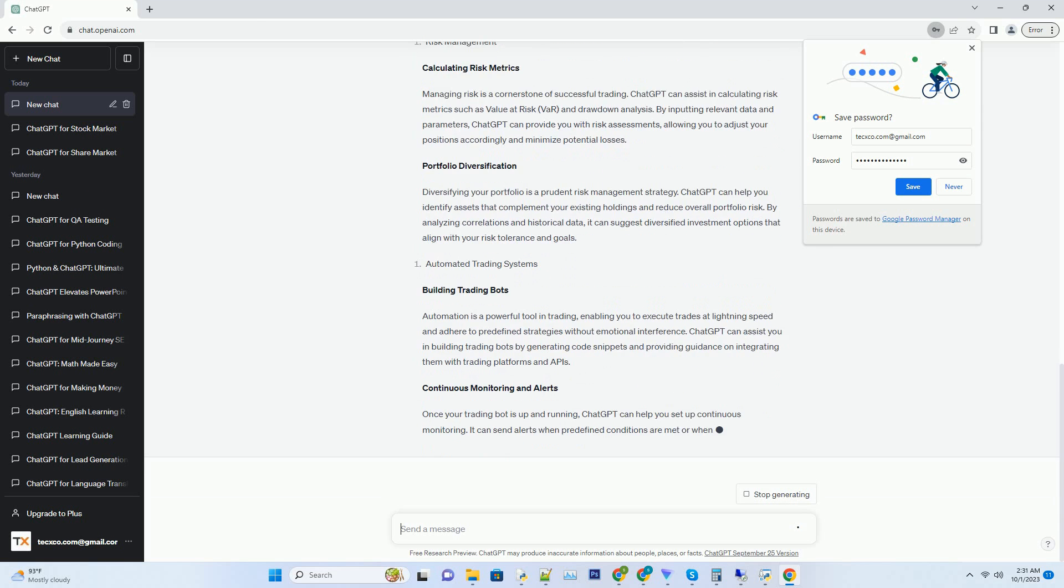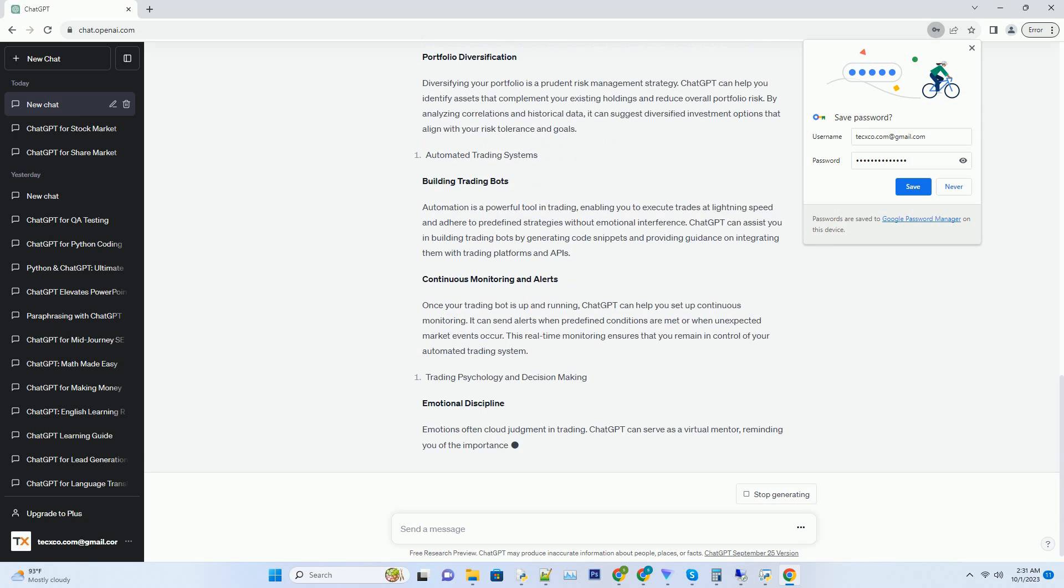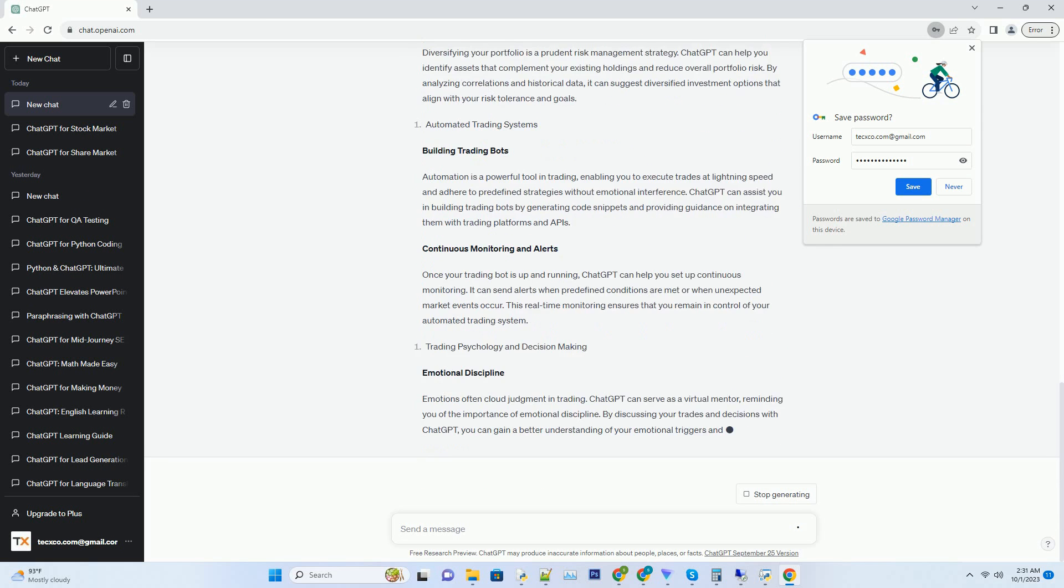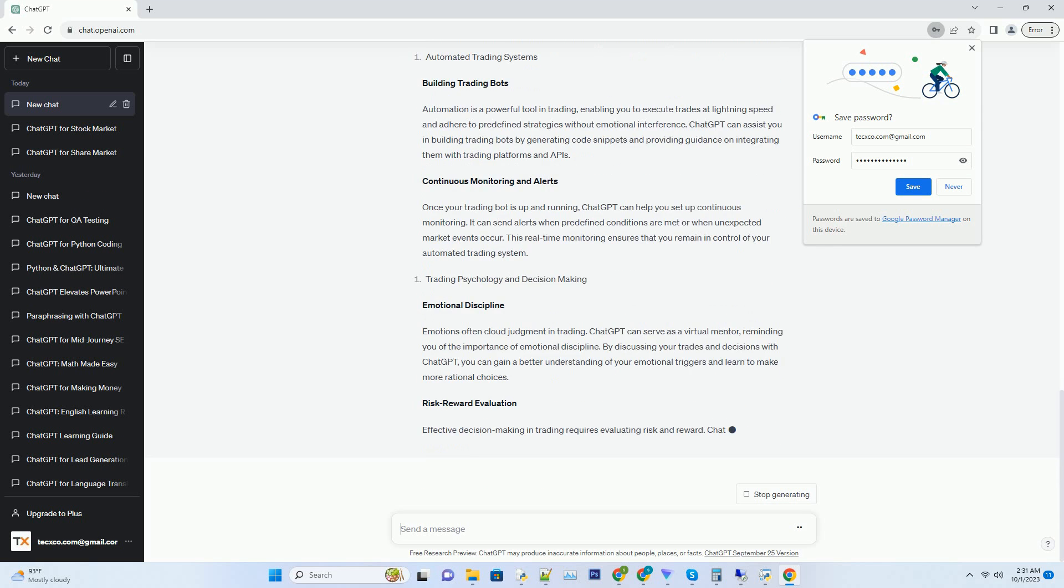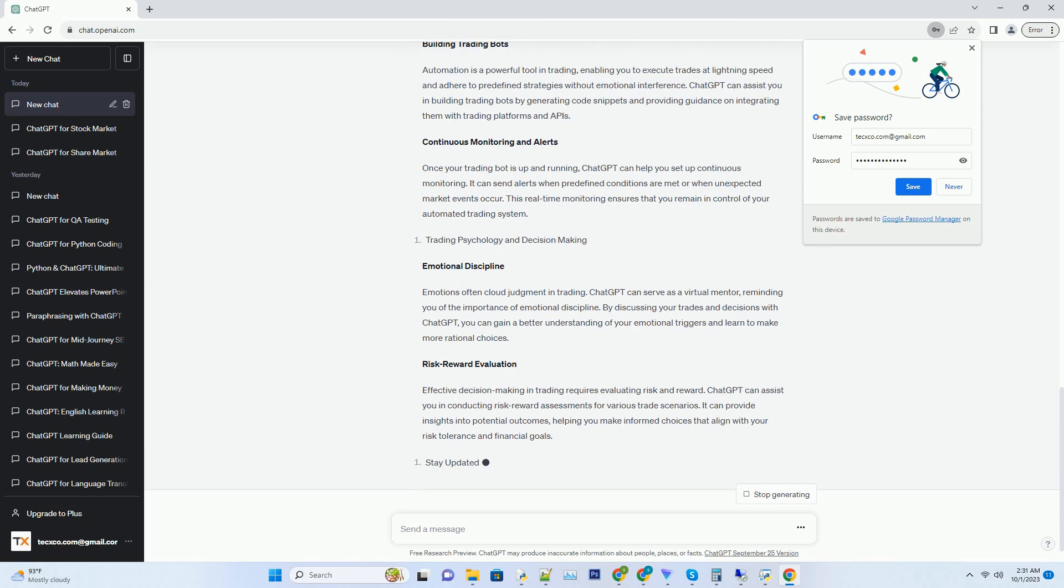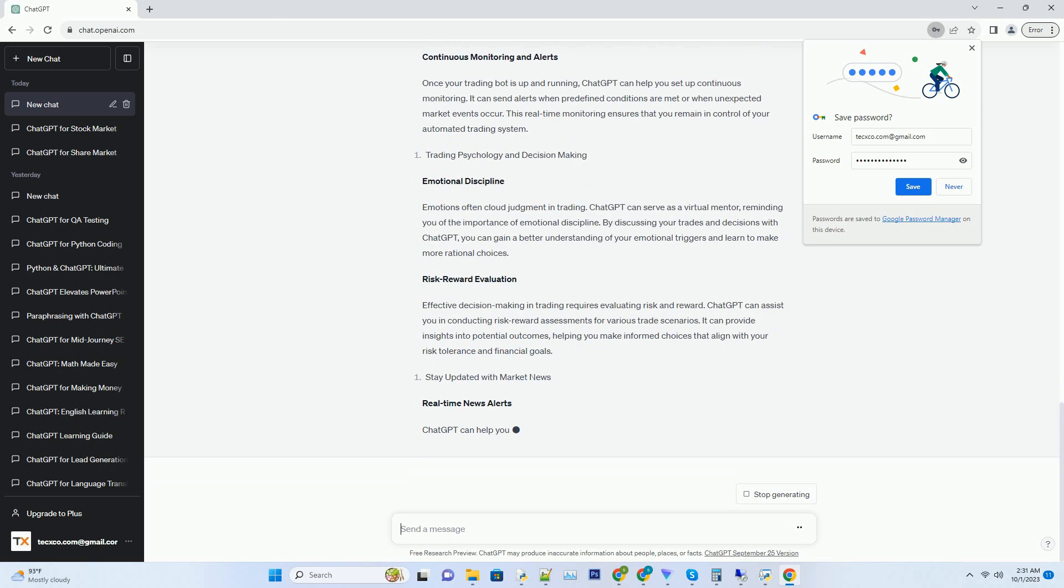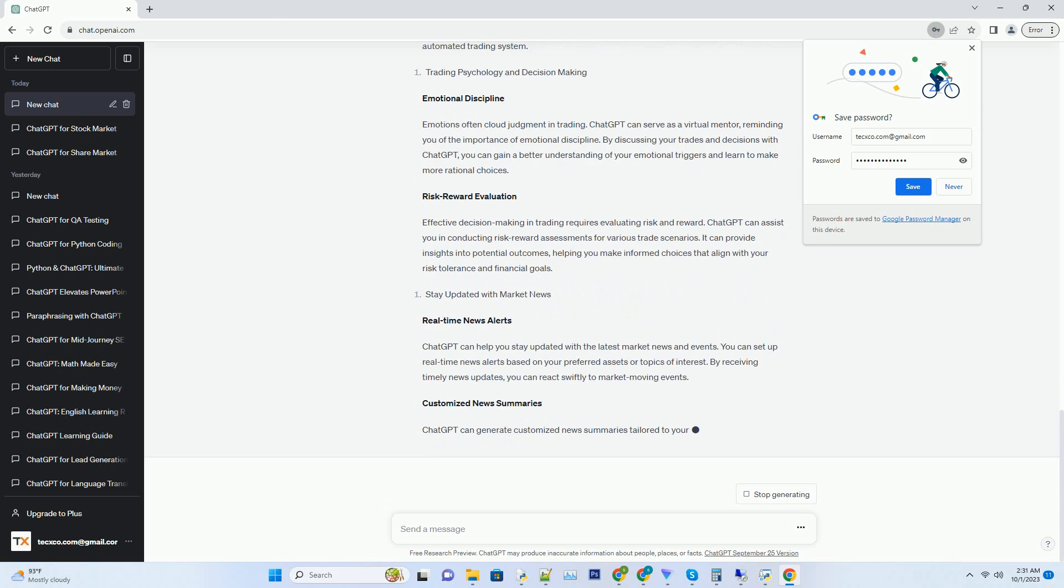Hashtag: Understanding ChatGPT's Potential in Trading. ChatGPT, powered by GPT-3.5, is an AI language model developed by OpenAI.